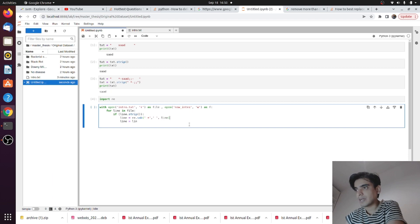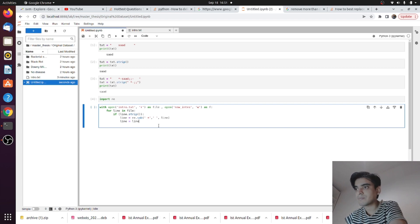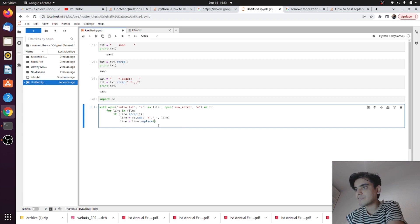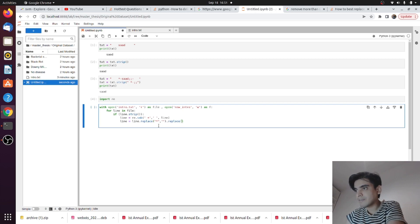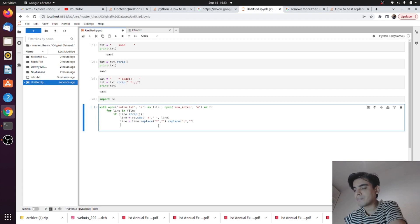The next thing is: line is equal to the processed line. We are also removing the asterisk characters and colon characters from the text. For this you type line.replace, and inside the replace function replace the asterisk with nothing. Again call the replace function and replace the colon with nothing as well.